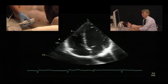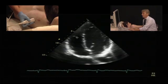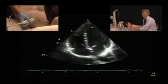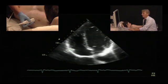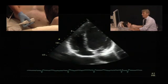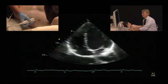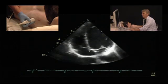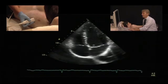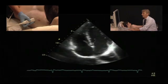We have the lateral wall of the left ventricle, the septum, the right ventricle with a moderator band, and the lateral wall of the right ventricle. Then we have the left atrium, the right atrium, and the interatrial septum with the fossa ovalis. We have the tricuspid valve with the septal leaflet, and the mitral valve with the anterior leaflet and the posterior leaflet.